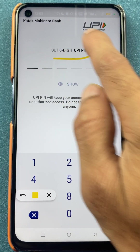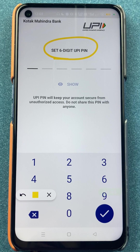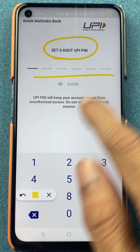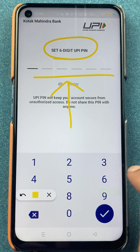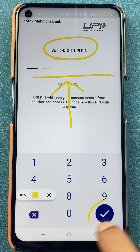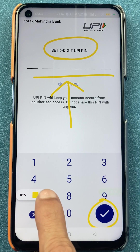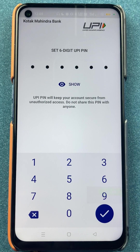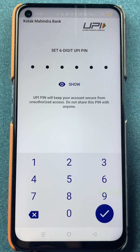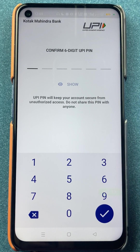On the next page you will get an option to set a new six-digit UPI pin. Enter the new six-digit UPI pin and click on the tick mark sign at the bottom. I've entered the UPI pin and I'm going to click on the tick mark sign.